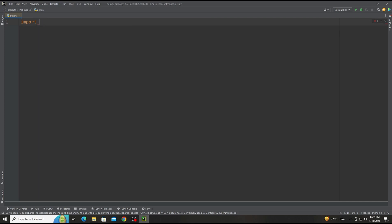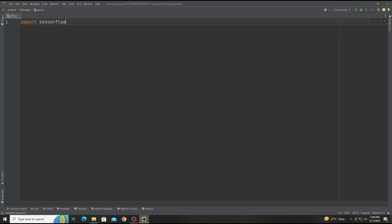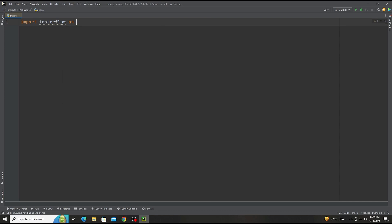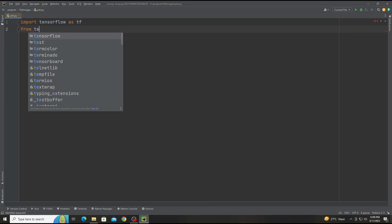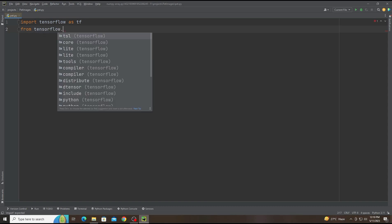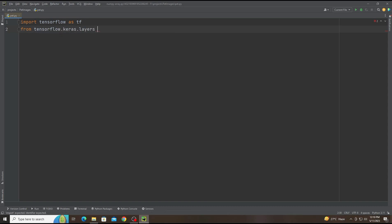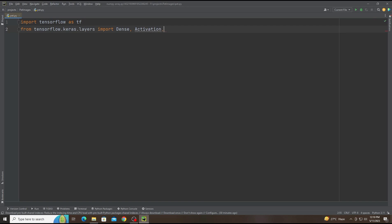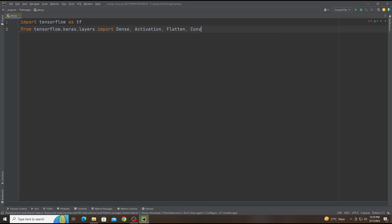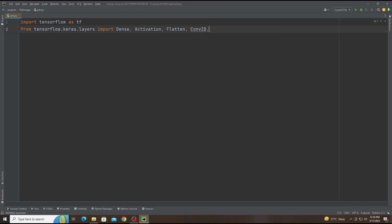First of all, we are adding the libraries. We are using TensorFlow, so we start with import tensorflow as tf. Now we add from tensorflow.keras.layers and import Conv2D, Activation, Flatten, and MaxPooling2D.